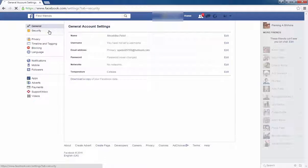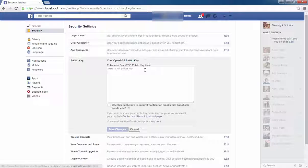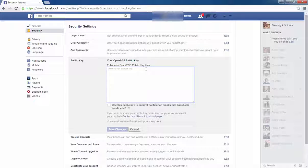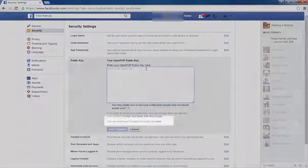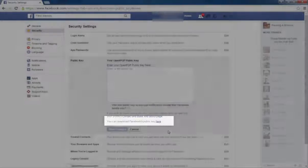Click on security. Click on first download public key. So click on, you can download Facebook public key here. Click on here.